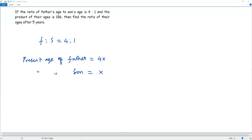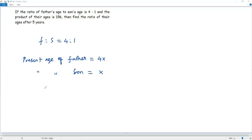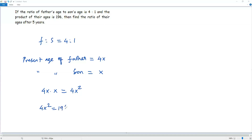The question says the product of their ages is 196. Now I'm going to find the product of the present ages of father and son. That is 4x times x, which is equal to 4x squared. Since the product of the ages is 196, we can equate 4x squared to 196.